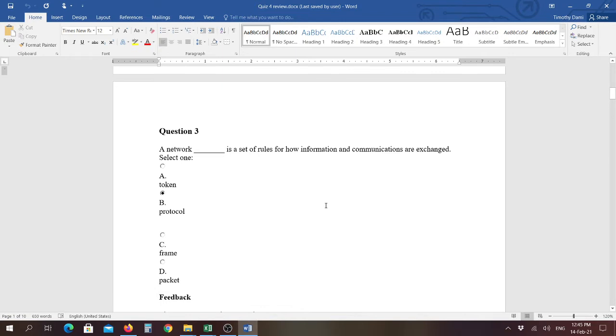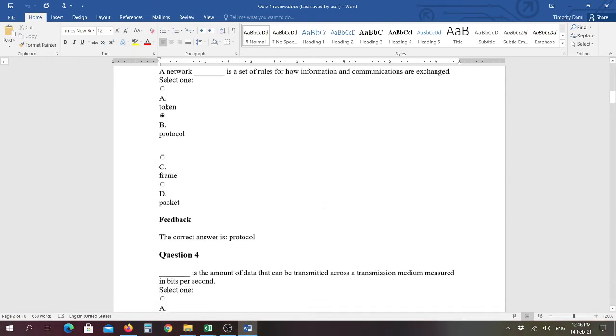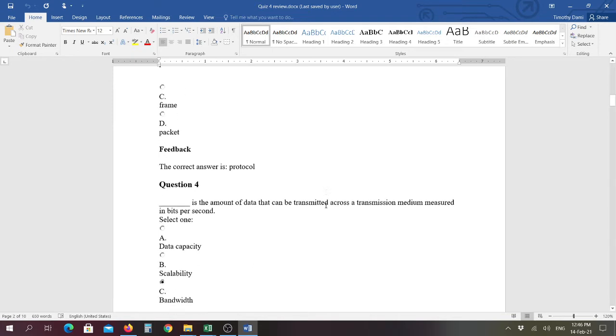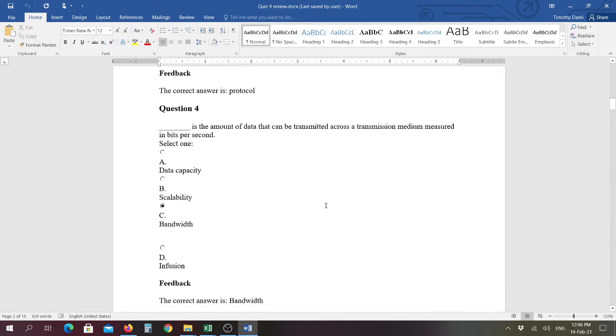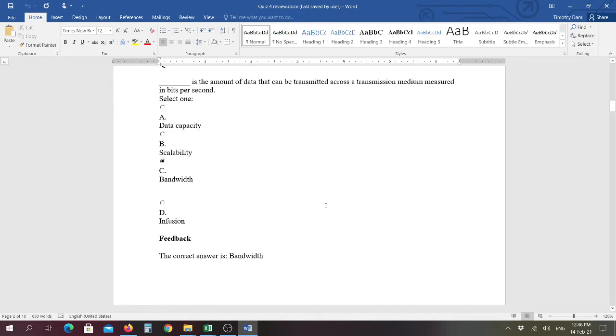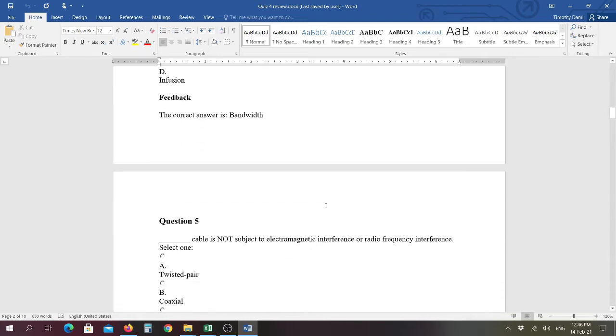A network blank, which is a set of rules for how information and communications are exchanged. And in this one here, the answer is protocol. Just like when you go into a particular meeting, they'll have established set of communication protocols, you have to raise your hand, how you're recognized, and so forth. The same thing here. Question number four, blank is the amount of data that can be transmitted across a transmission medium measured in bits per second. And the answer is bandwidth. So that's like when you go buy your internet connection, you find out how much bandwidth you're going to get, what speed you're going to get.